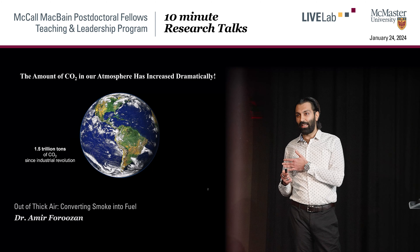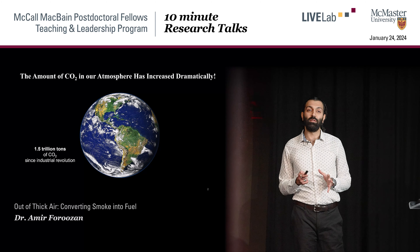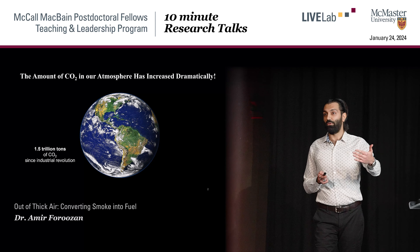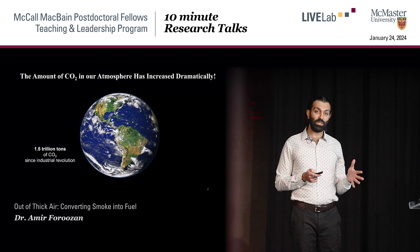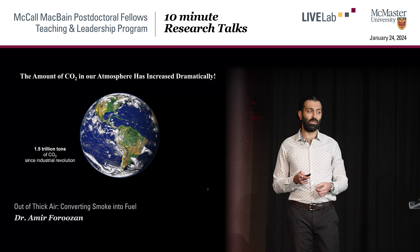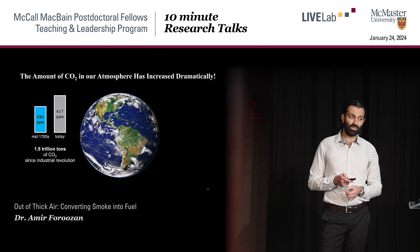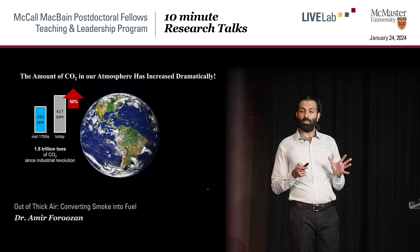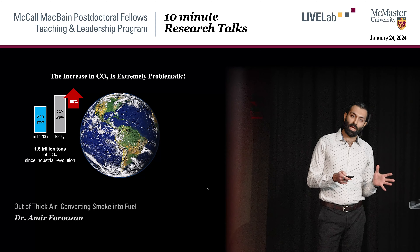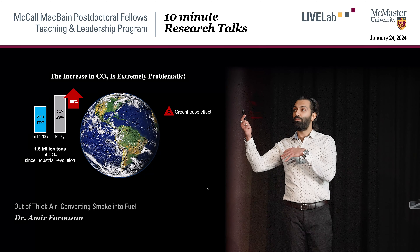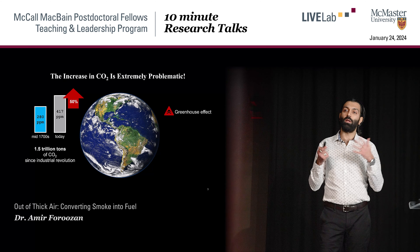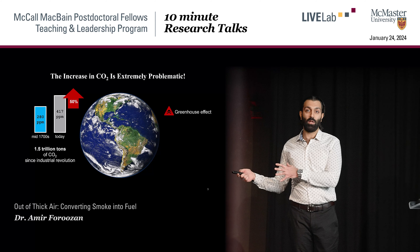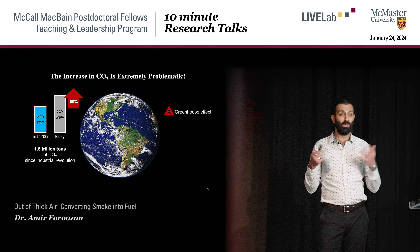Let's take a step back and understand the motivation behind this research. Since the industrial revolution, there has been 1.5 trillion tons of carbon dioxide released into the atmosphere, increasing its concentration by about 50%. Why is that a problem? Carbon dioxide is a greenhouse gas — it hits the planet, traps the sun's heat and warms it up. That comes with climate catastrophes followed by mass migrations of people — very disruptive.